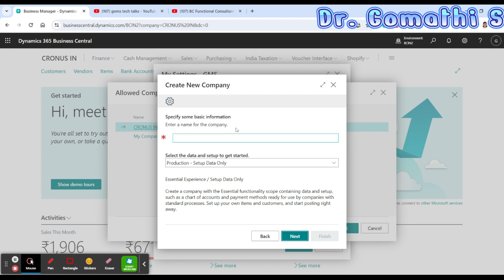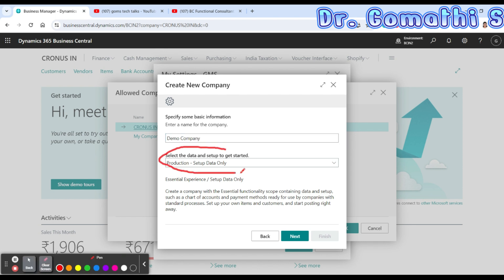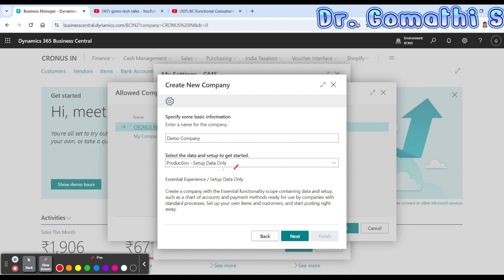Next, you have to enter the company name. You can give a name like 'Demo Company' or your actual company name. Under that, you can see 'Select the data and setup to get started'. This is a very important setup — it asks for the type of data you are planning to create. Click on the dropdown and you can see options: Evaluation Sample Data, Production Setup Data, Advanced Evaluation Complete Sample Data, and Create New Data.